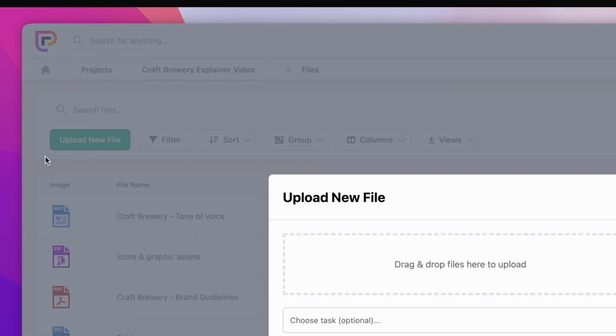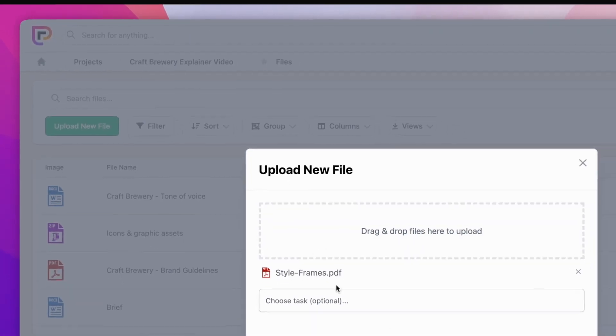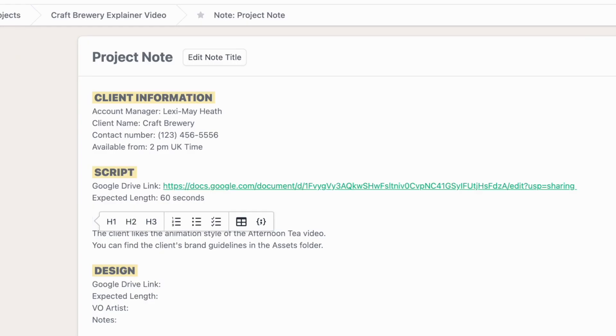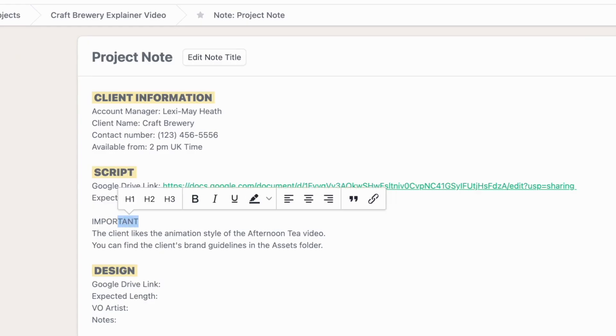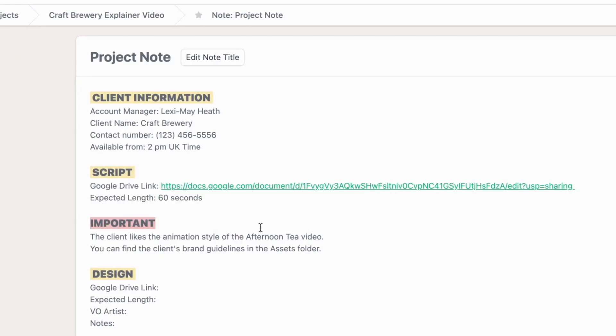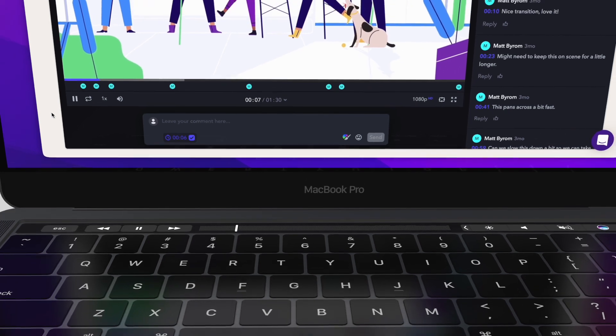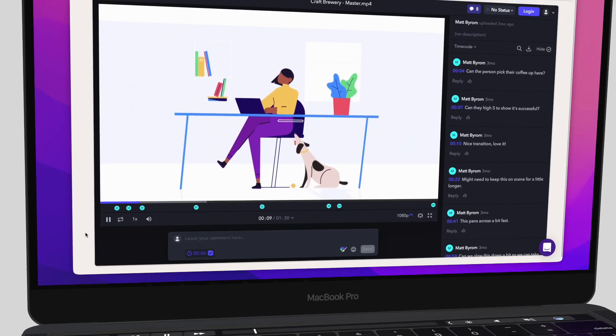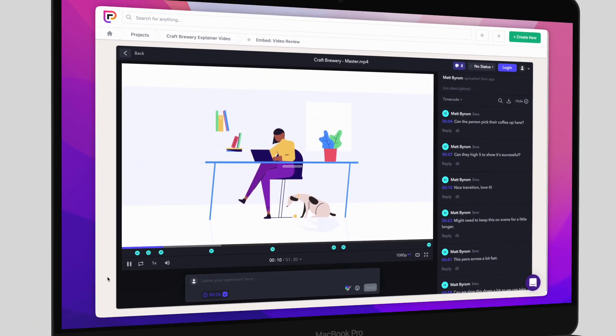Files so you have everything in one place. Notes so you can keep track of the most important information. And embed the other tools you use, so you can all collaborate together.